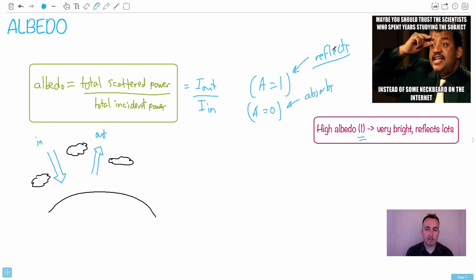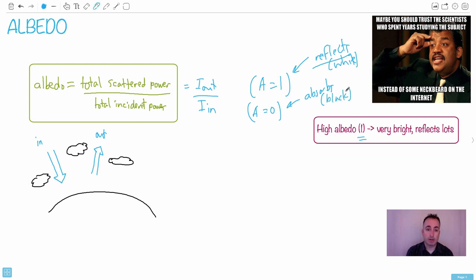Now, if we're thinking about the color of things that reflect, that's very white, right? Things that absorb are usually very black, literally in color.